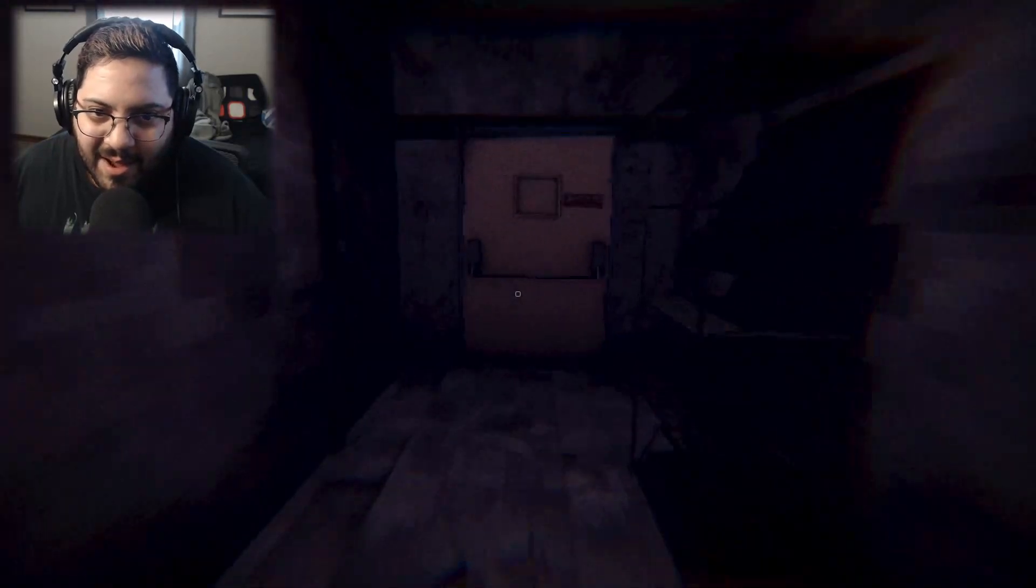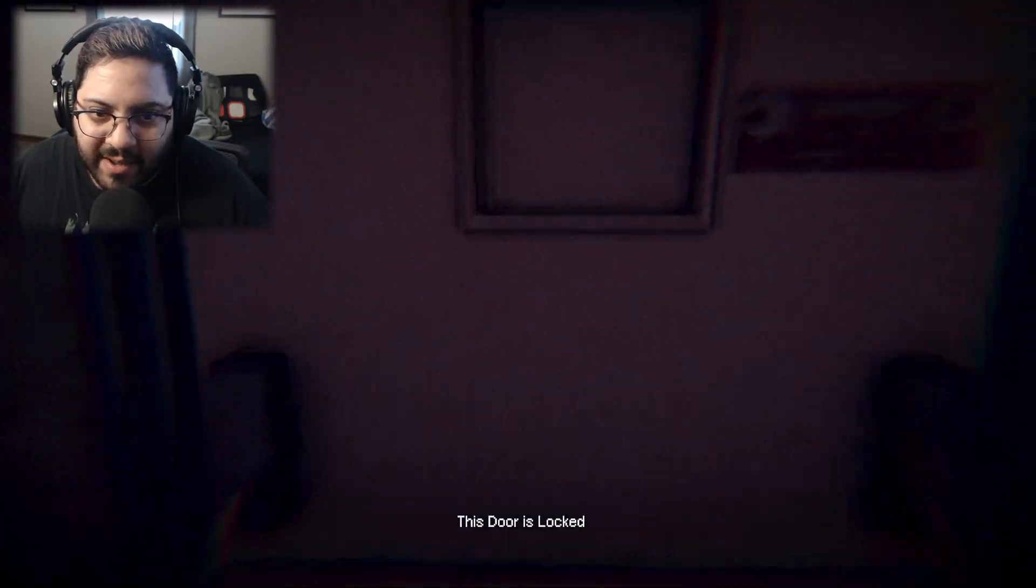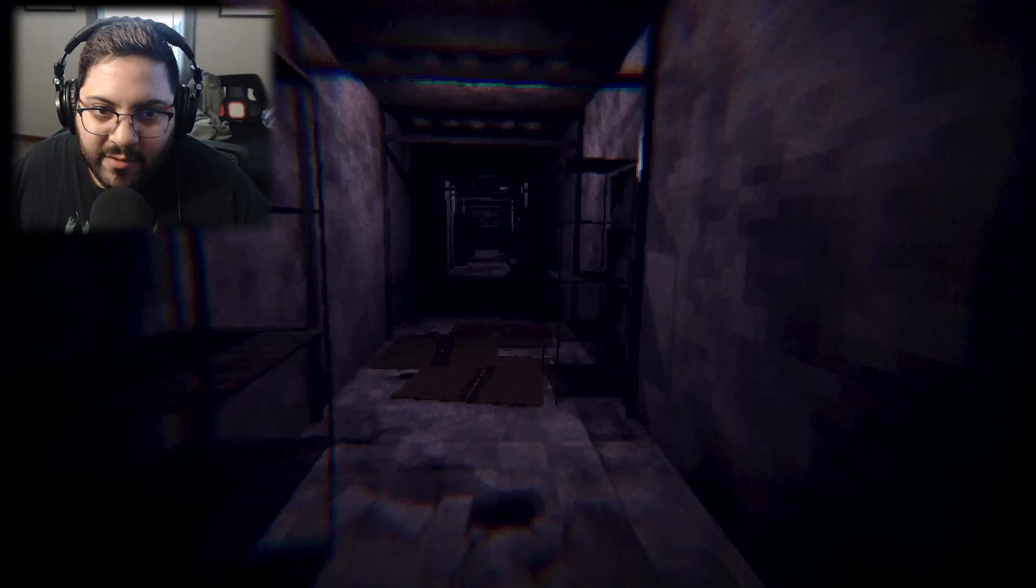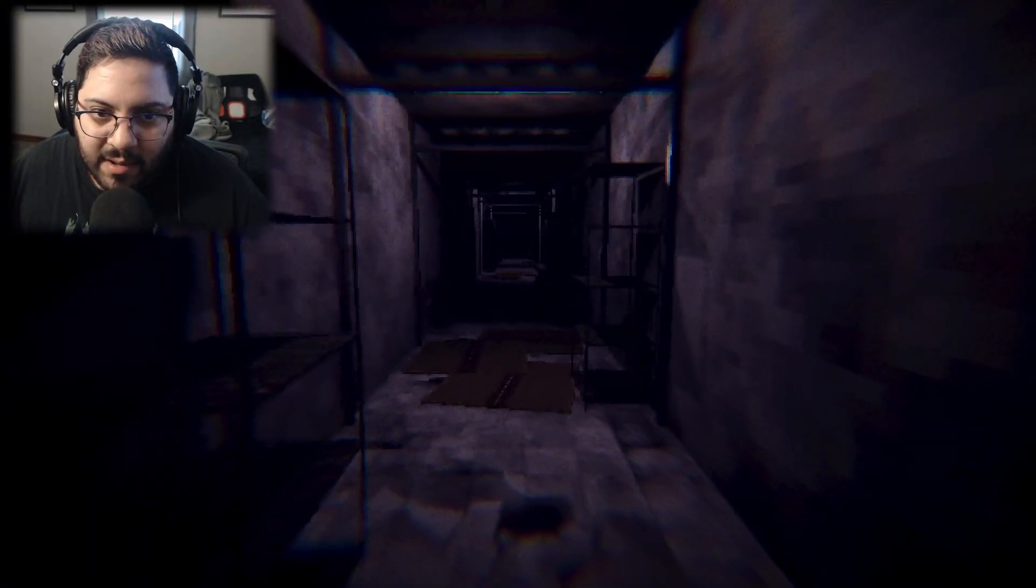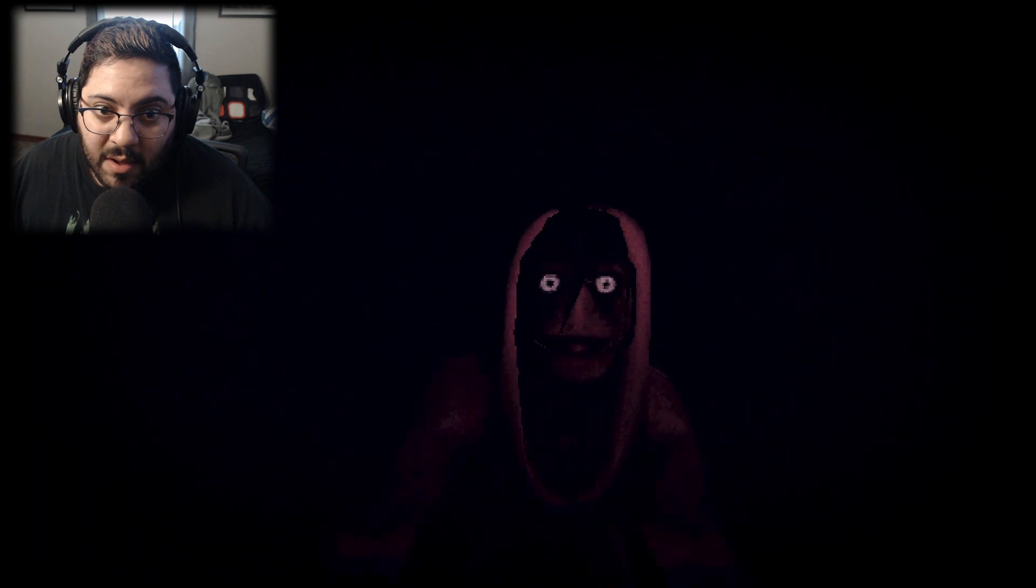Oh he's gonna show up at this door isn't he? Door's locked. Oh fuck. Oh no. What happened?